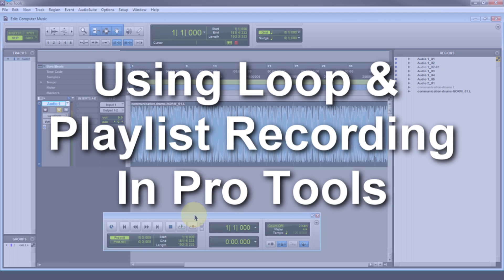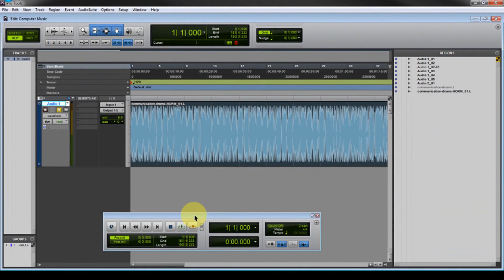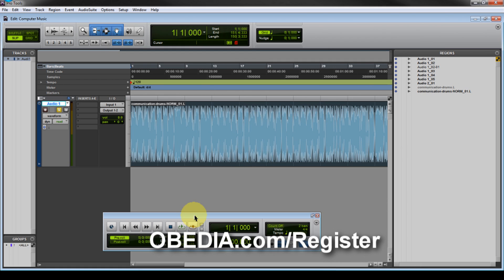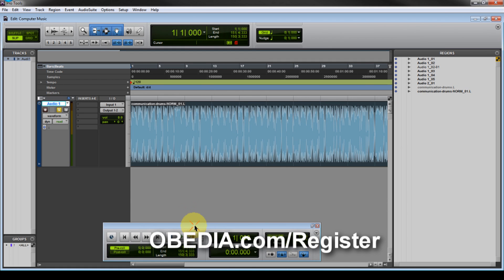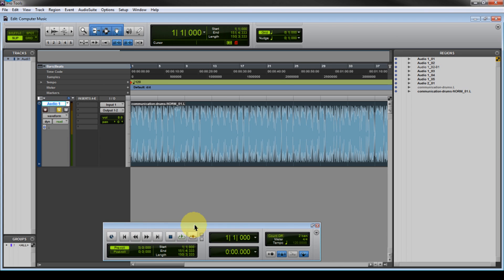I'm using Pro Tools 9. This is very much the same in Pro Tools 8. It's partially the same in Pro Tools 7. If you're in Pro Tools 7, this is going to be a little bit different. It's not quite as robust as Pro Tools 9. Pro Tools 9 really makes the best use of loop recording and playlist recording, in my own opinion. So let's go ahead and just jump right into this.